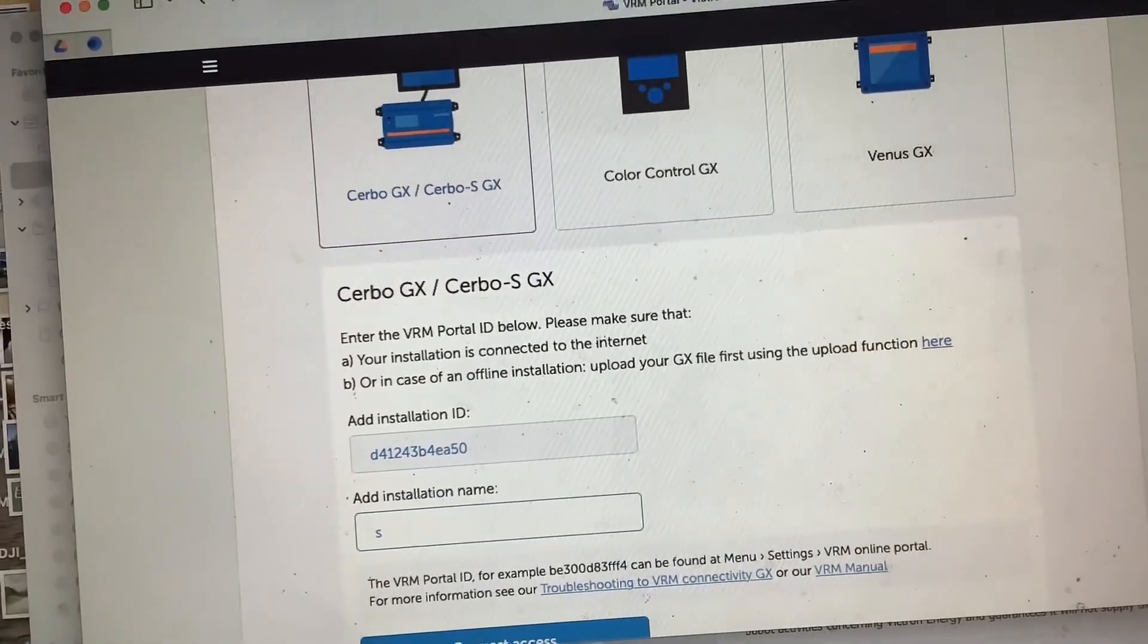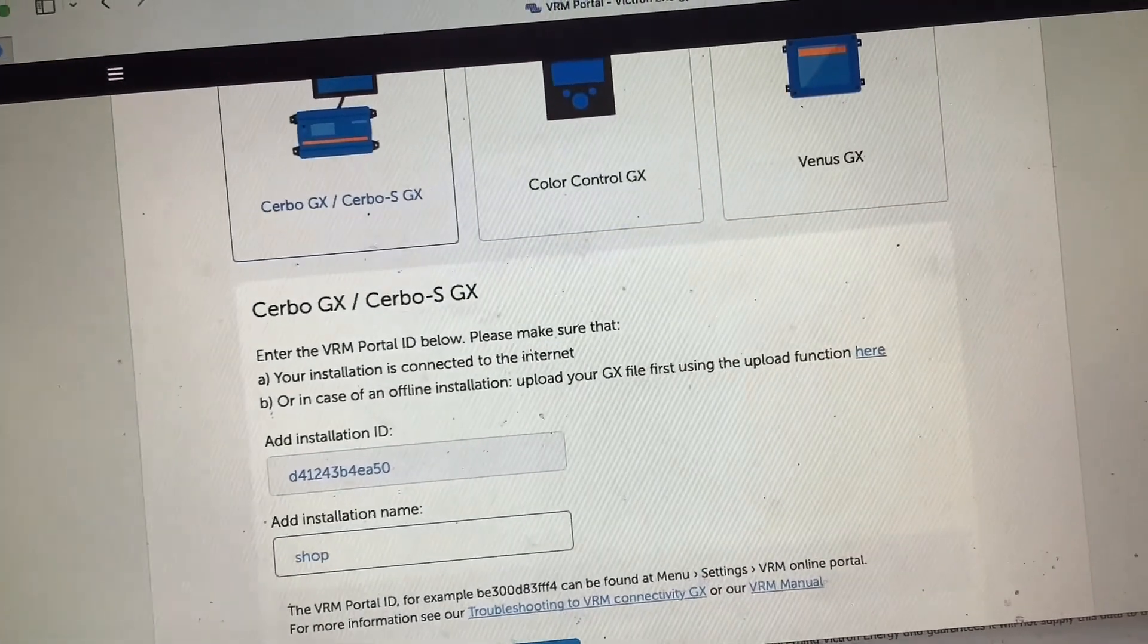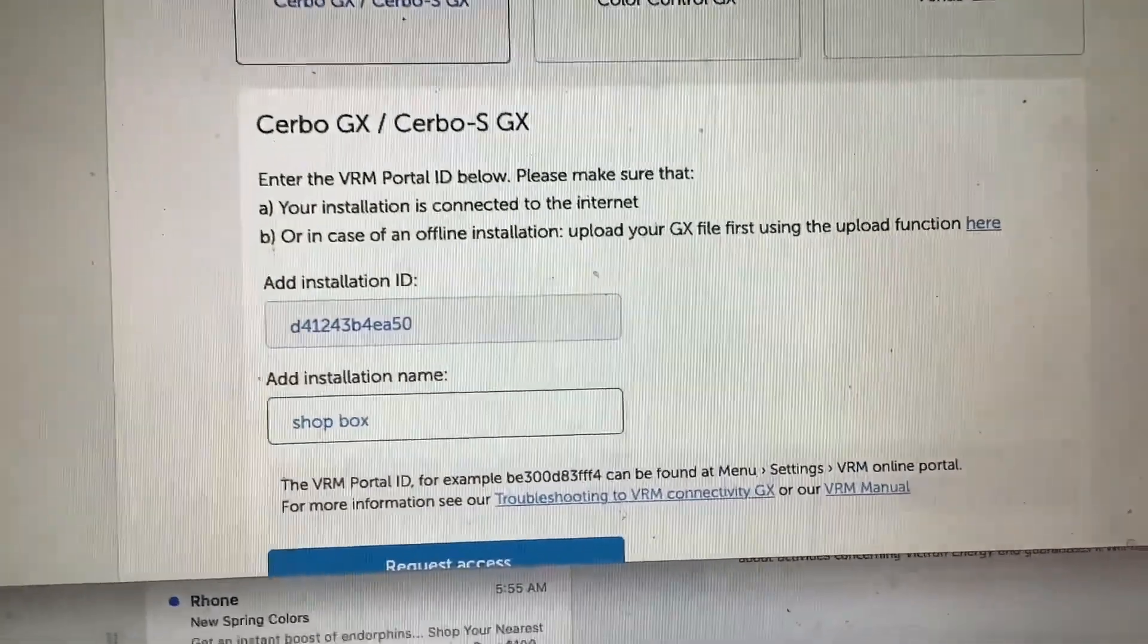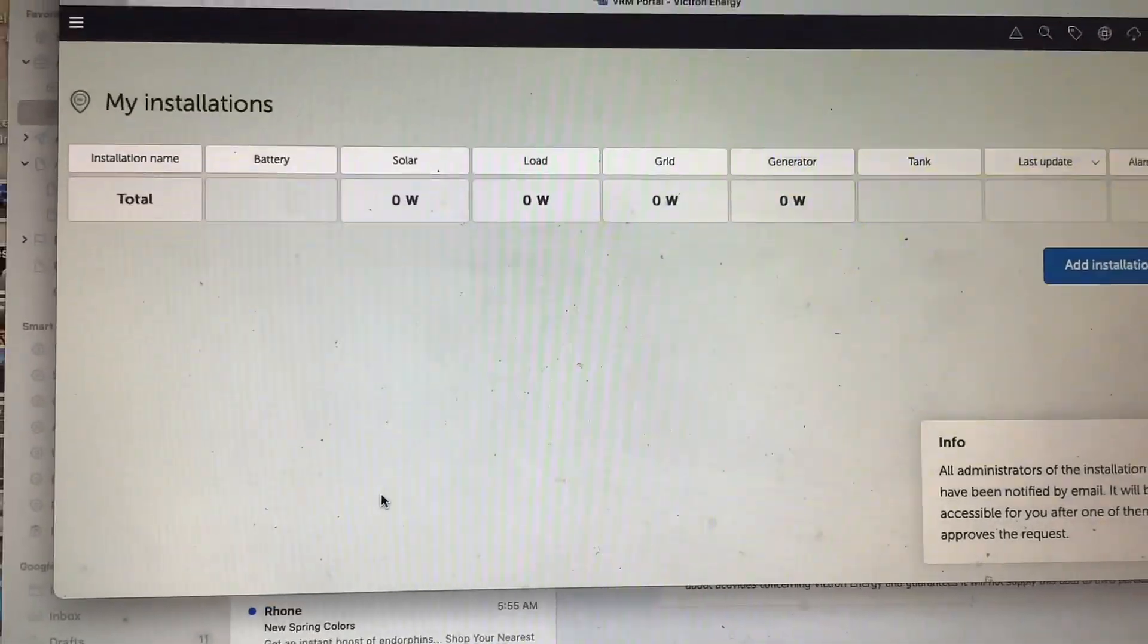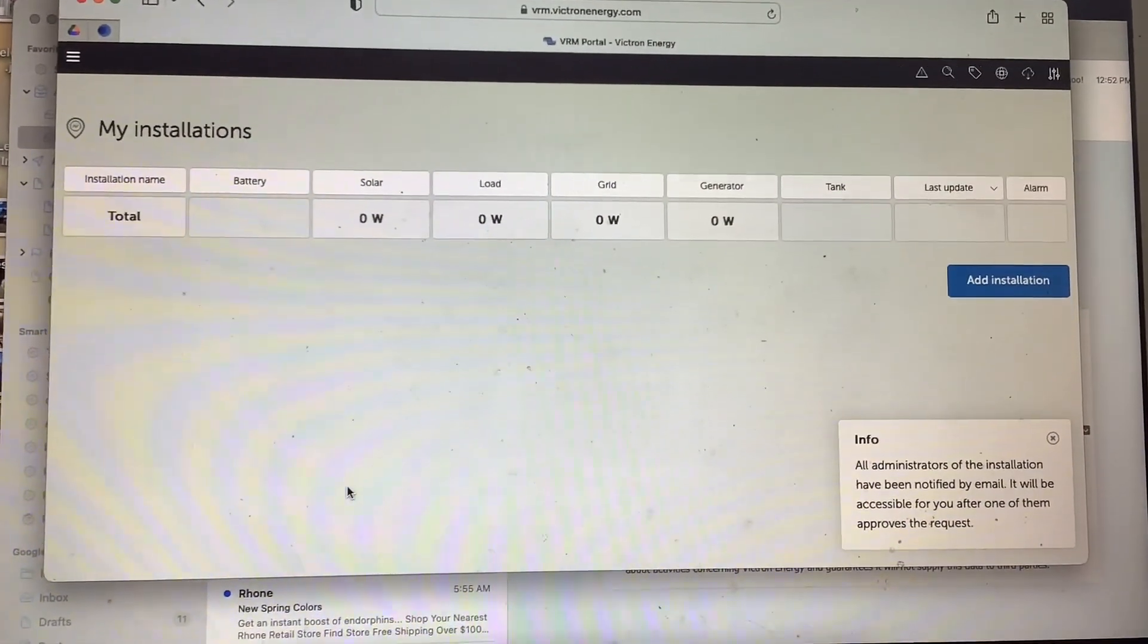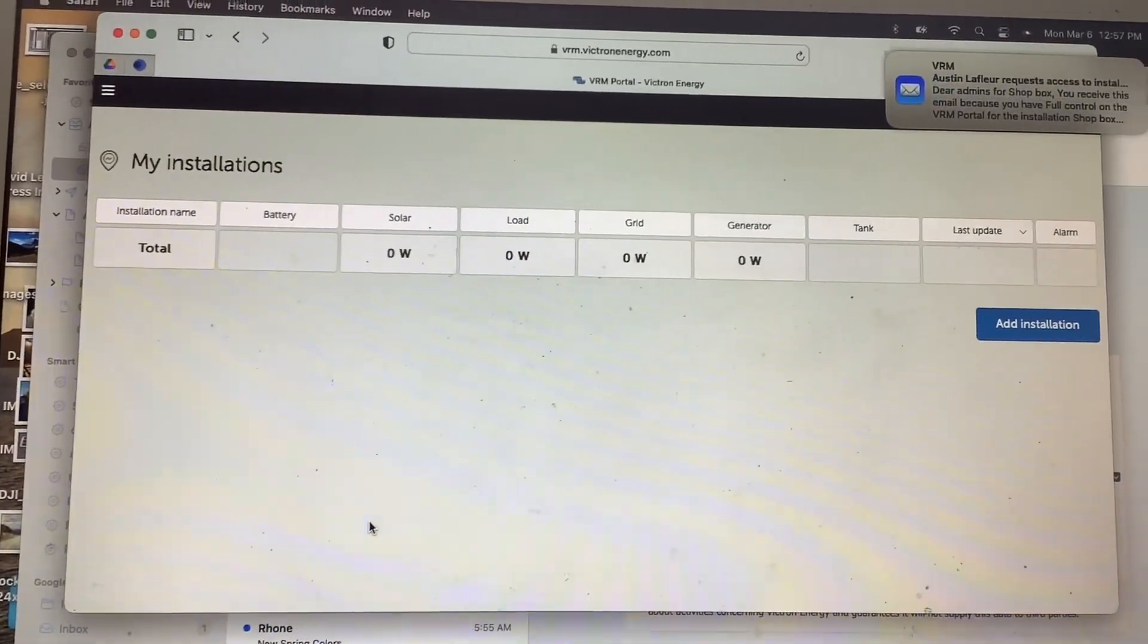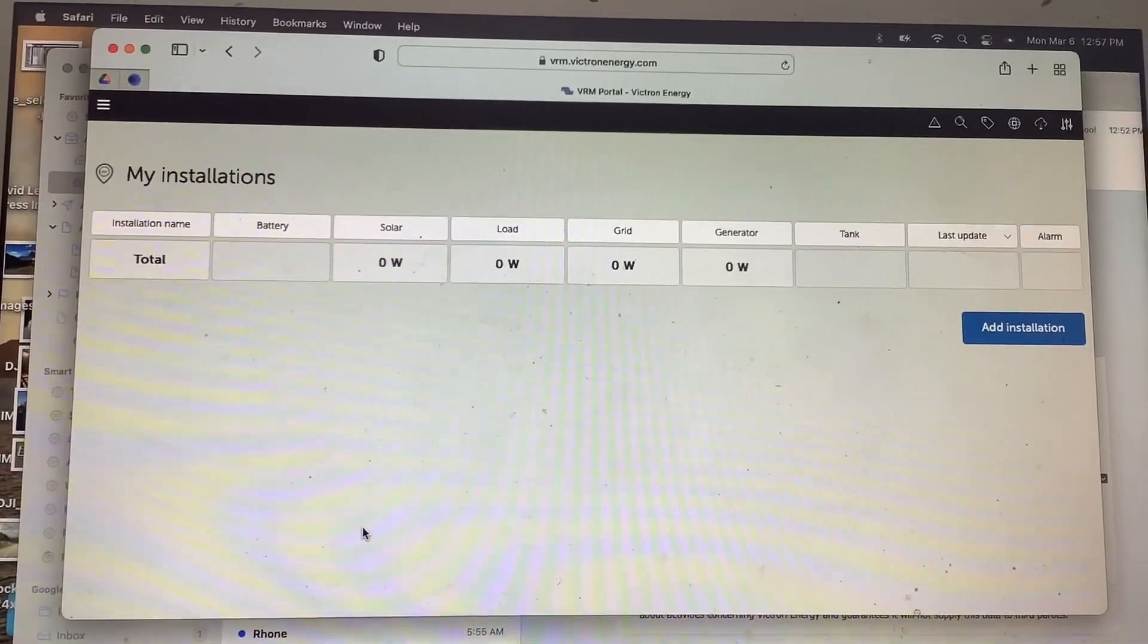Then what you do is you put it in here, and you're going to add your installation name, whatever you want to name it. So I'm going to name ours Shop Box because this is the system in our shop, and I'm going to request access. Once you request access, it's going to send the administrator, which is me the installer, an email, and then I'll go ahead and grant you full control of your system.